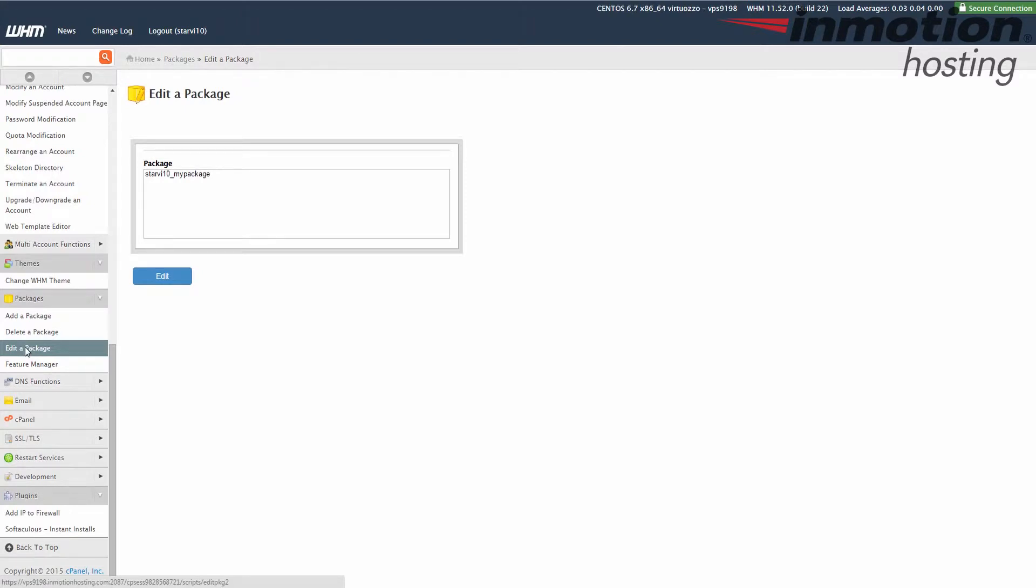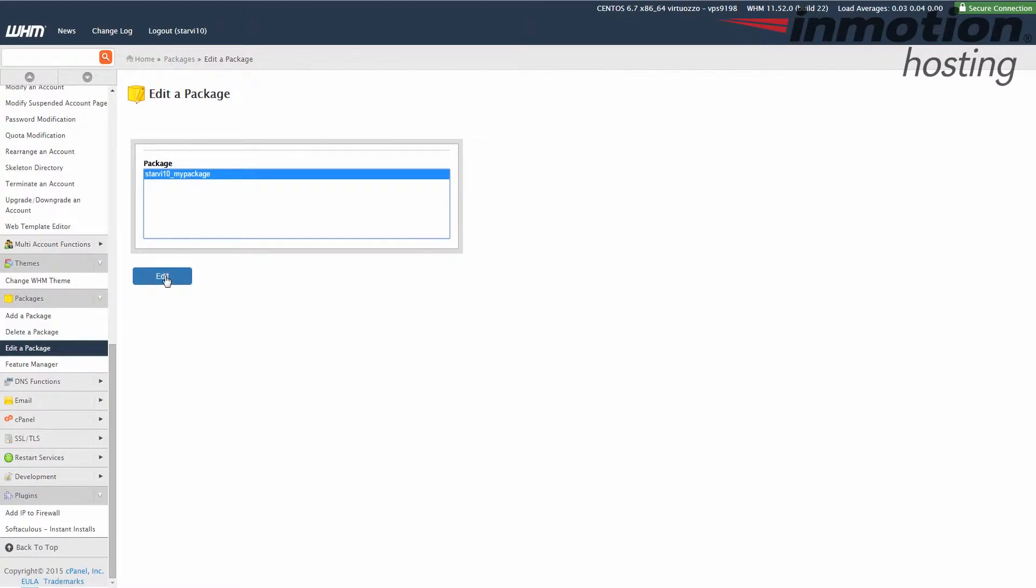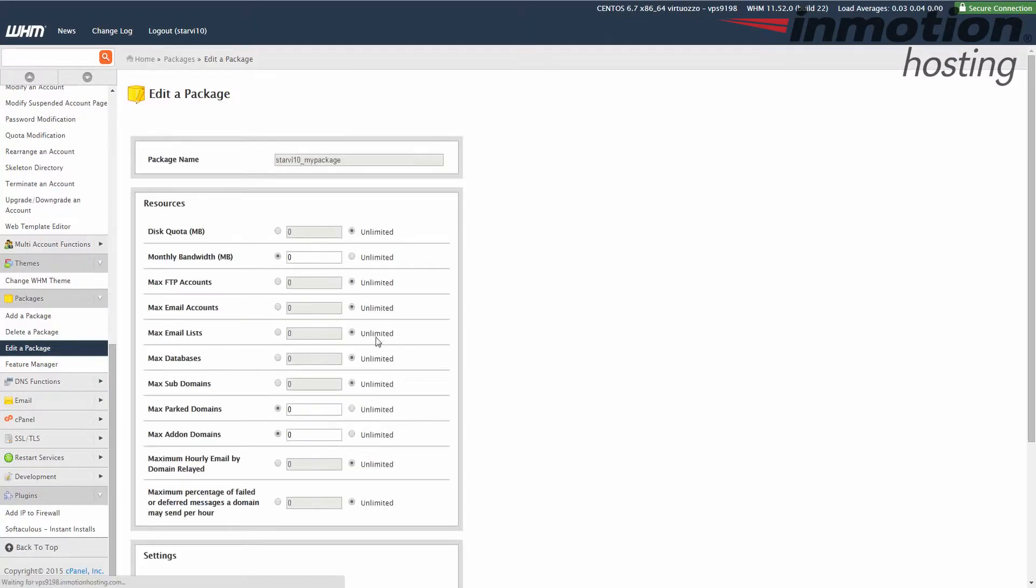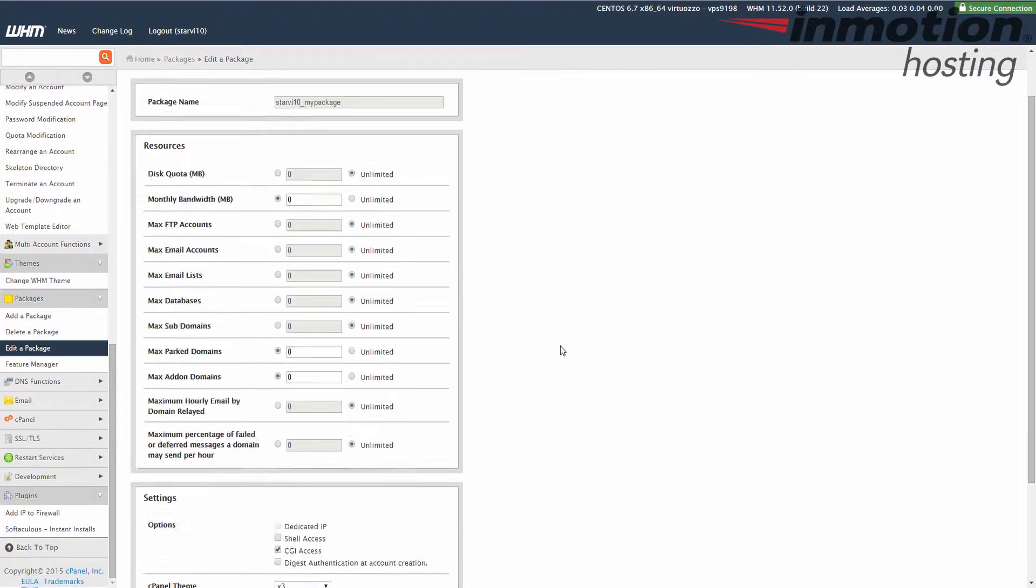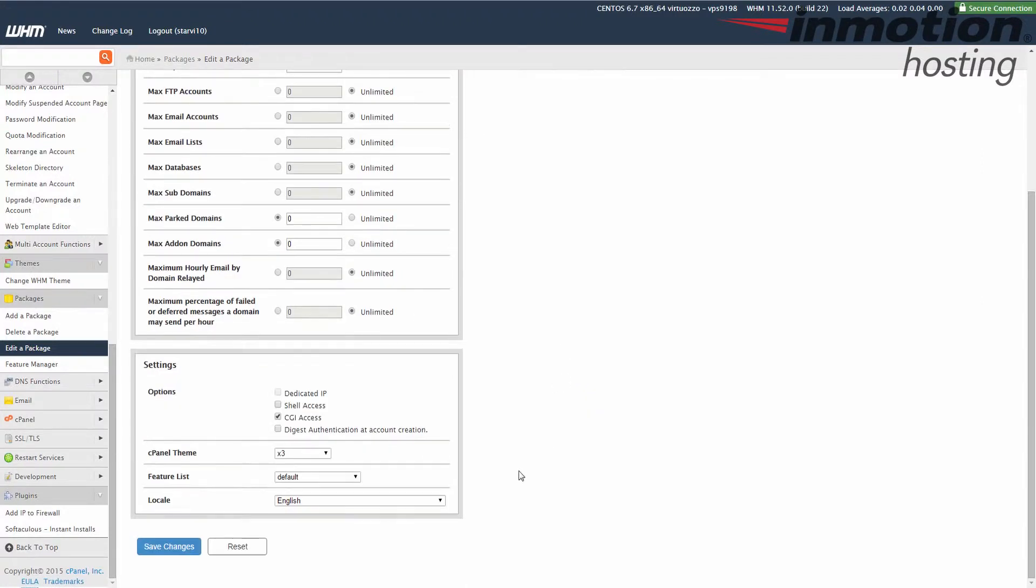Choose the package that you want to edit and then click the edit button and I'm going to choose the one I just created. Towards the bottom here, next to the feature list, we're going to choose the features that we just set up.